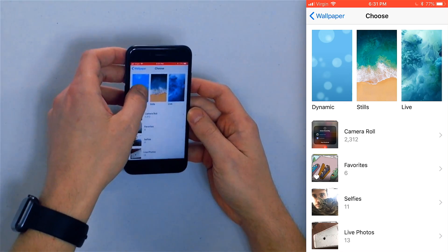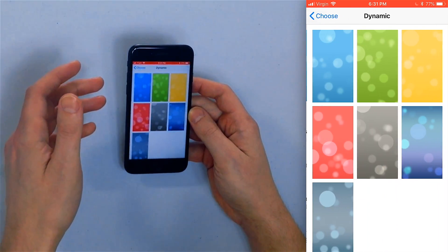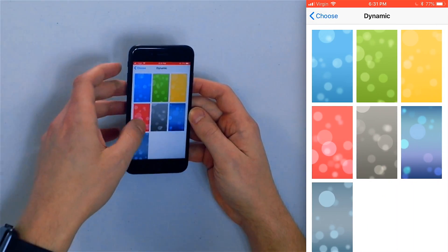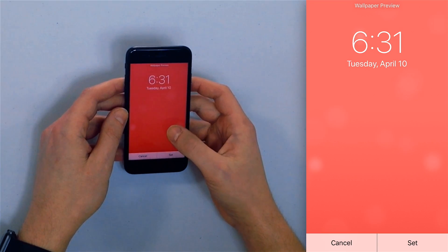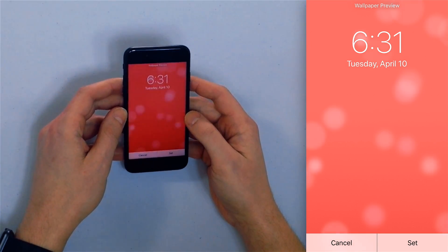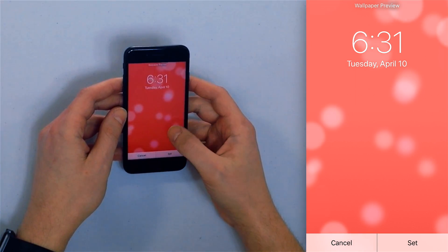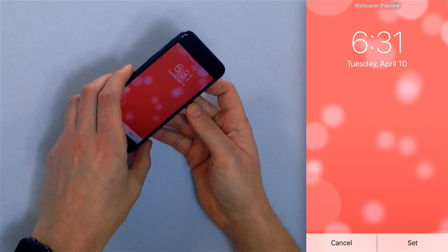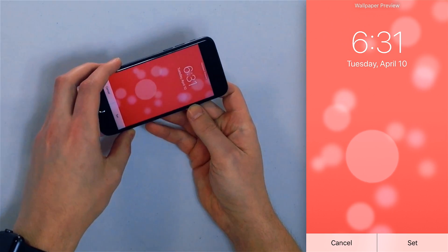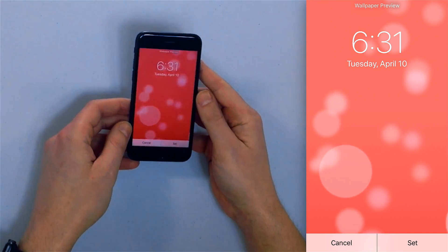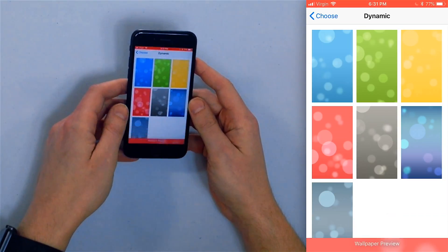Real quick, let me show you what Dynamic is. So you go to Dynamic and you've got all these different colors, and as you can see the bubbles start to appear. You can kind of slide your phone and the bubbles slide with it — that's pretty cool.